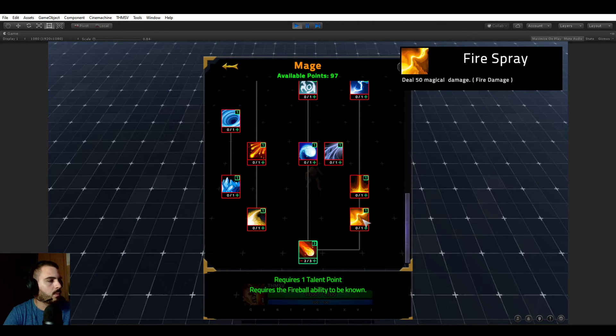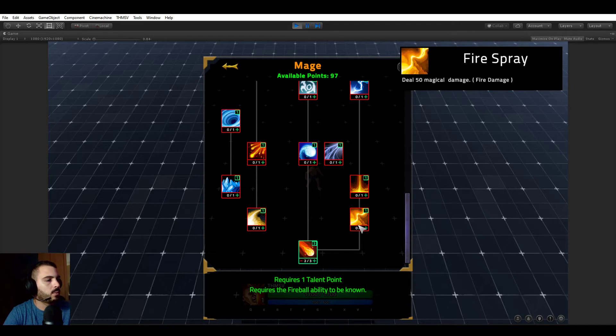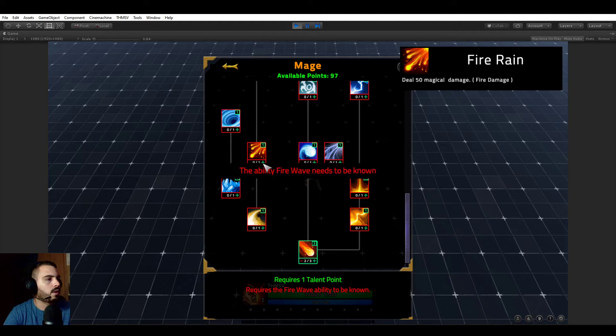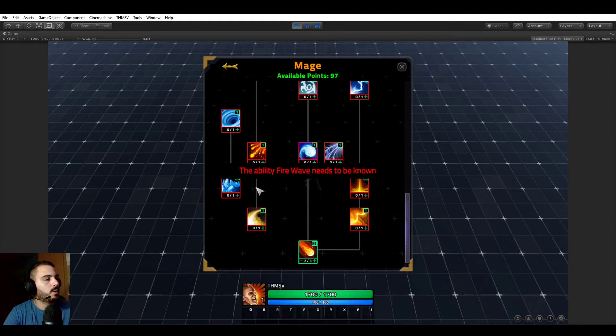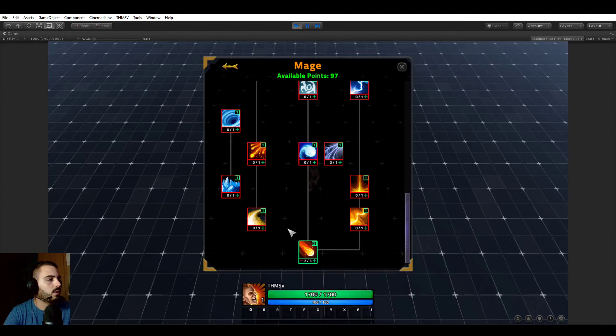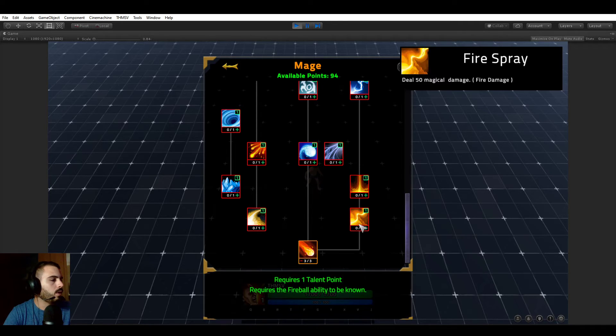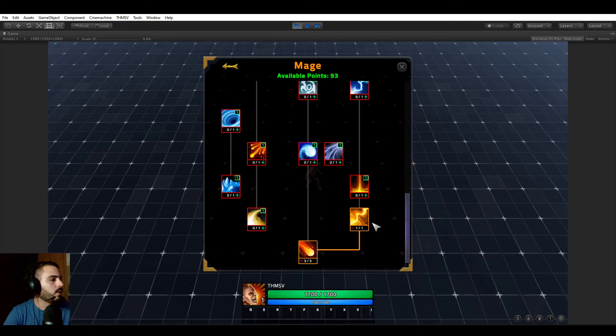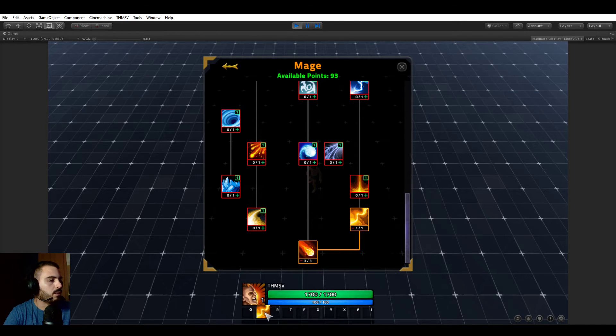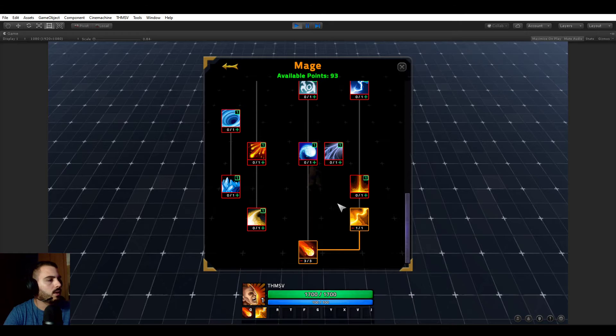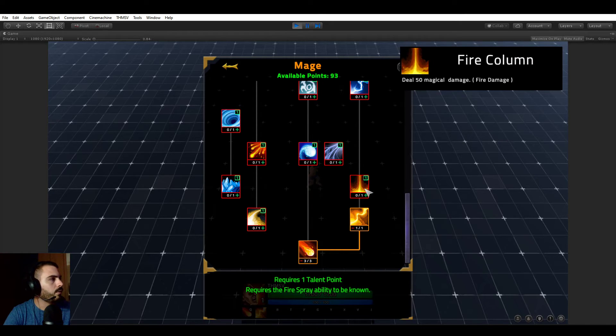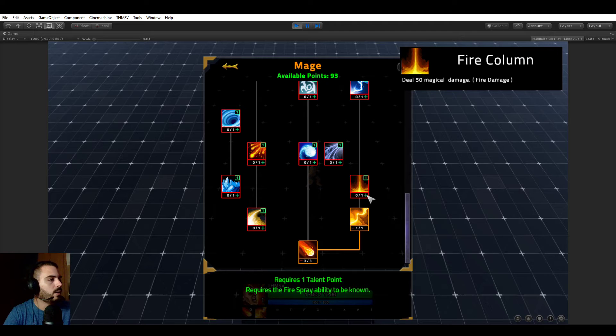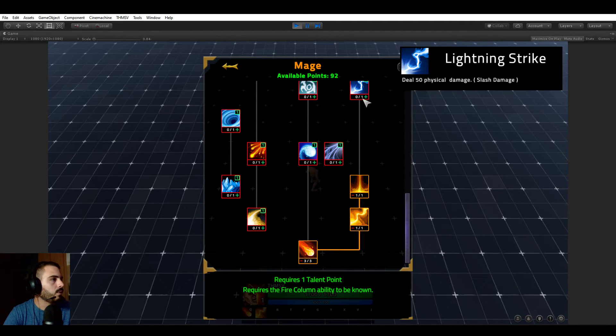If I wanted to learn the fire spray we can because the fireball is known, but we still can't learn fire rain because fire wave is not learned. Let's learn this fireball up to maximum rank and now we can learn the fire spray. Now we can link it in a bar and use it.